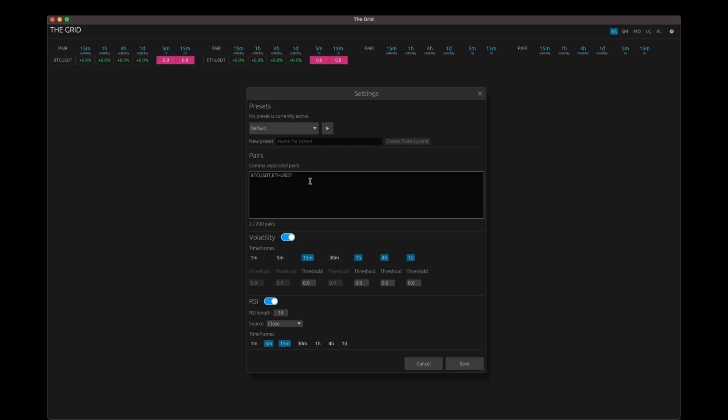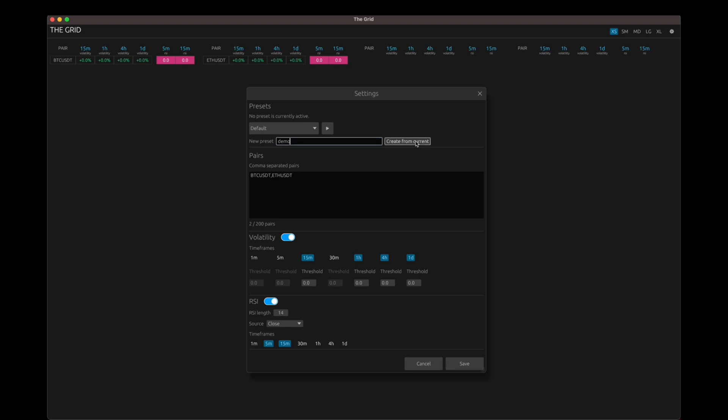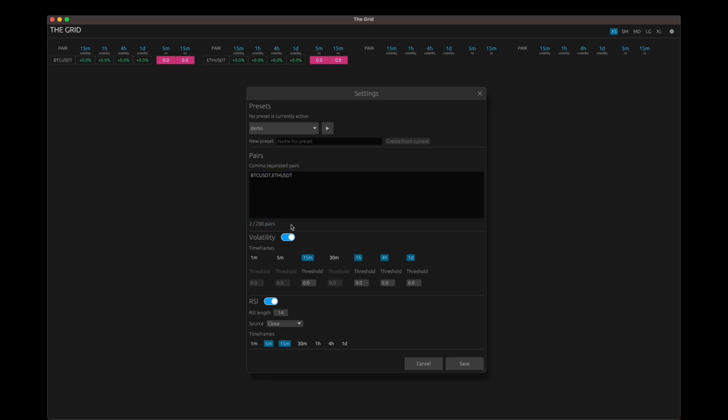So here, you have an option to create a new preset. So let's say I want to create a preset called demo using this existing default preset. You can hit create from current and that should create the demo preset. Okay. And below that, you can add the pairs that you want to monitor. And this version is restricted to only 200 pairs. I'll explain why that is the case. But yeah, you can enter a maximum of 200 pairs over here.